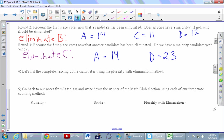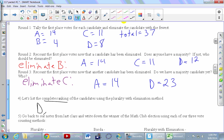D is our winner. For the complete ranking: D is first, A is second as the other finalist, C is third because C survived longer than B, and B is last — eliminated first.